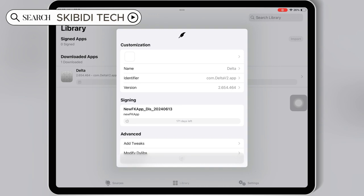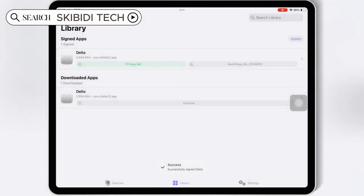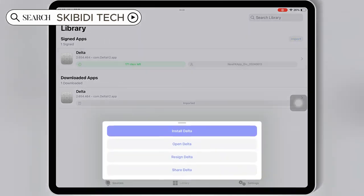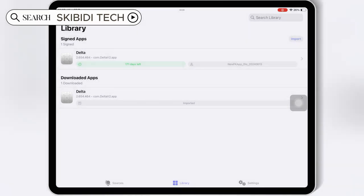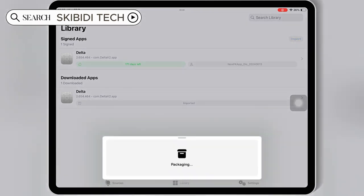Once your IPA file is signed, now simply hit on your signed IPA file, and then hit Install, and then hit Install again to install your IPA file on your iOS device.